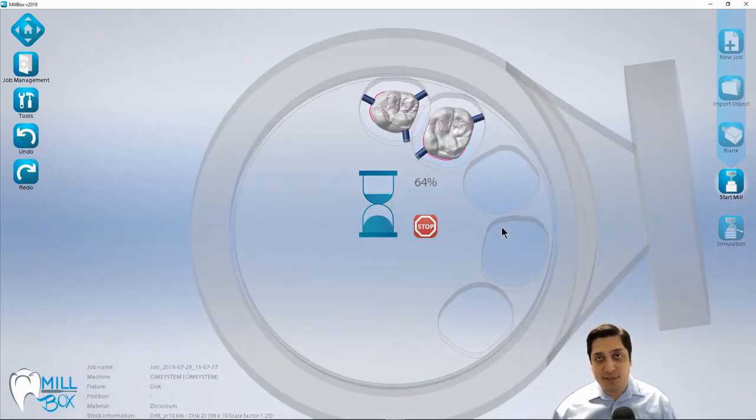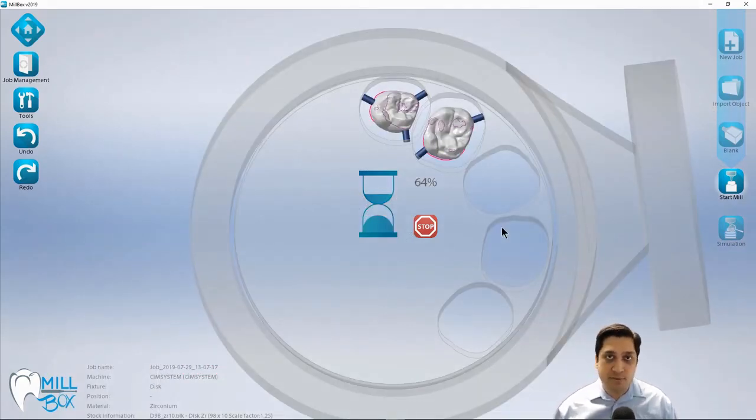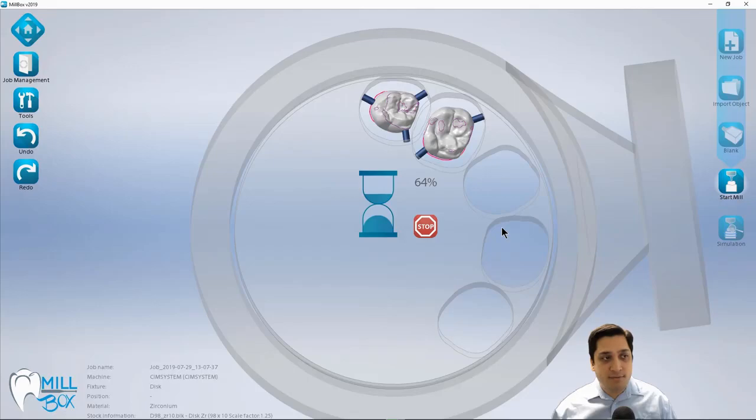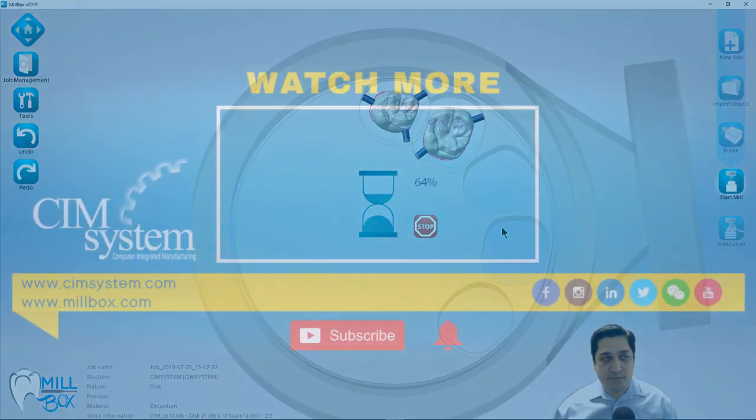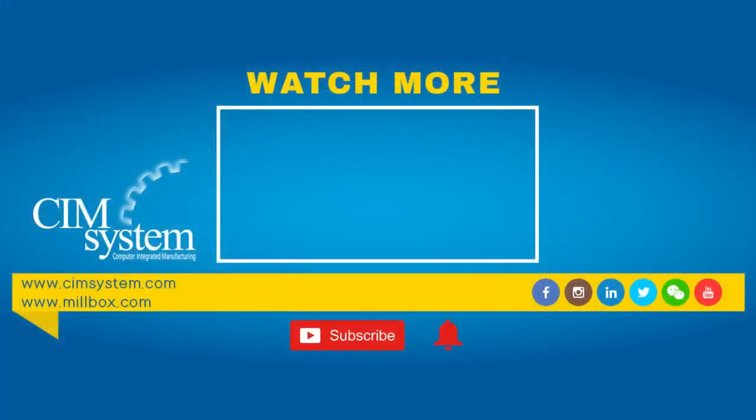So this concludes the workflow process for crown and bridge. And if you guys would like to see more videos, please be sure to link up and subscribe to us on YouTube and join our Millbox experts group on Facebook to share, collaborate, ask questions, anything that you guys can think of Millbox related. Thanks for watching.